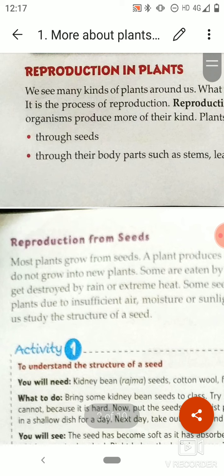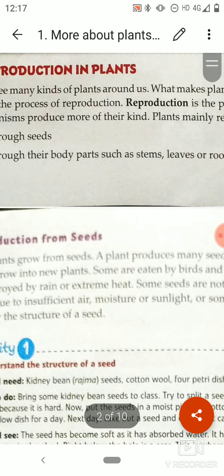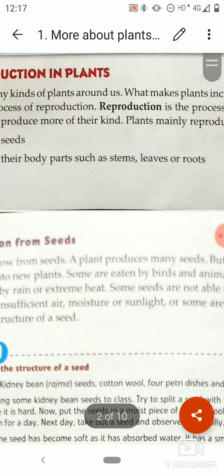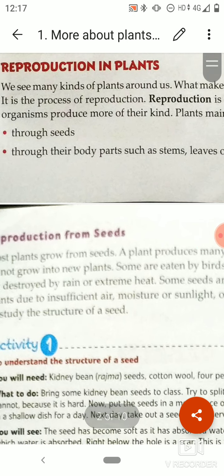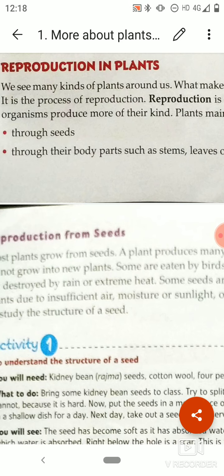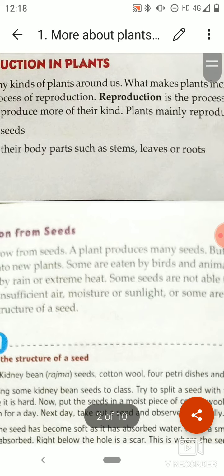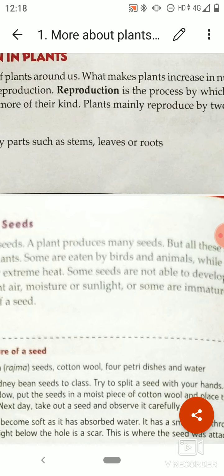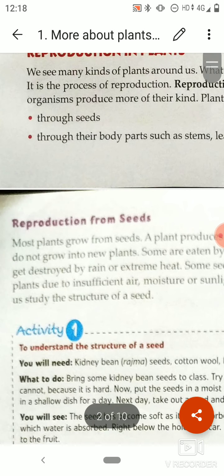Most of the plants grow from seeds. The plant produces many seeds, but all these seeds do not grow into new plants. Some seeds are eaten by birds and animals. When we sow seeds, it is not necessary that all of them will grow individually.